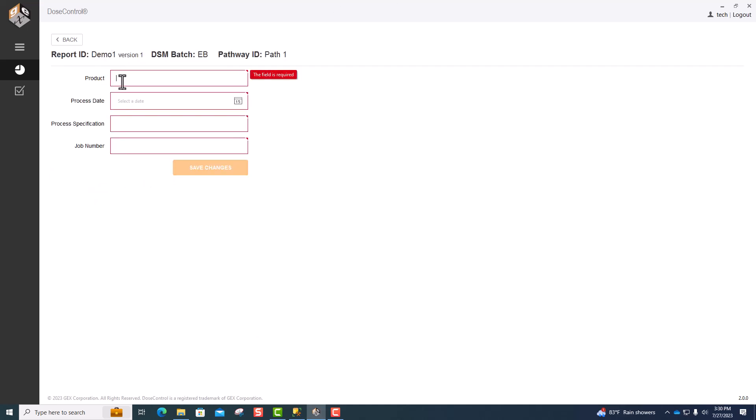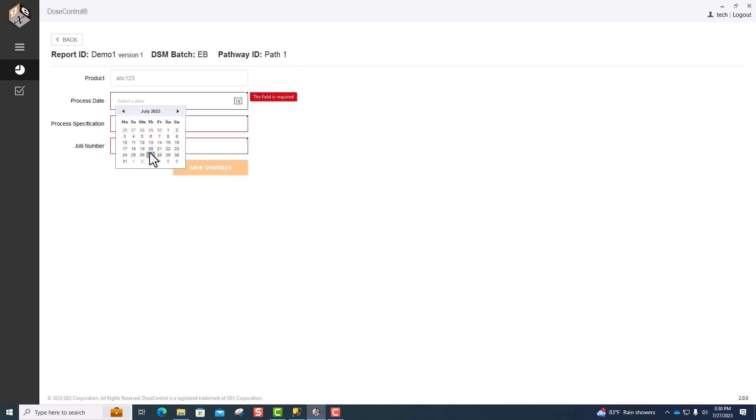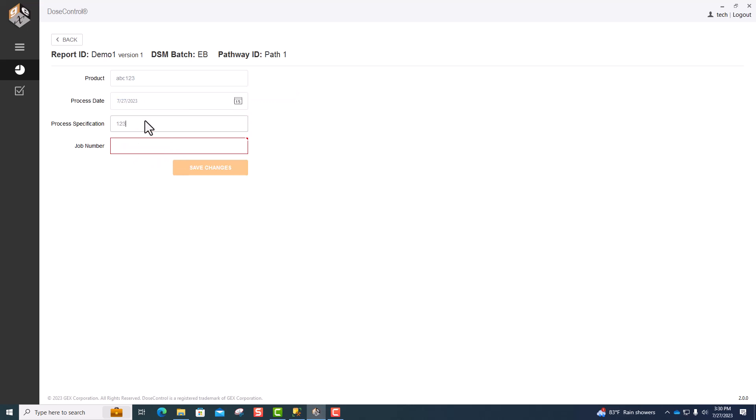In this window, you have options to fill in your report header fields. These fields are fully customizable. Hit Save Changes when you're ready to go.